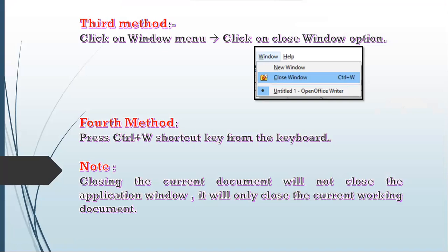Have you observed that? The concept and the difference between closing a document and exiting the Writer application window — is it clear to all of you?